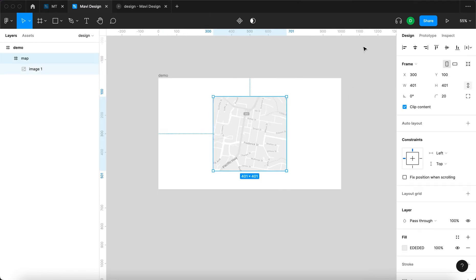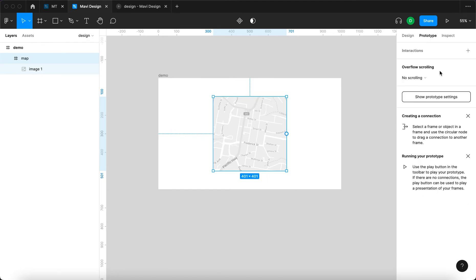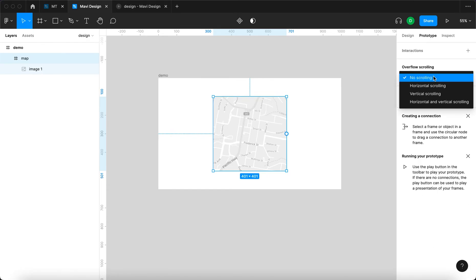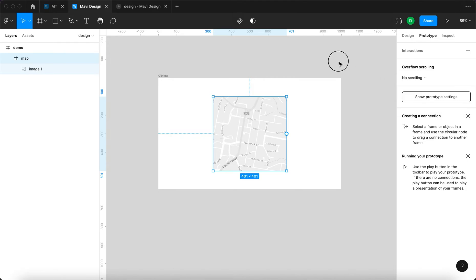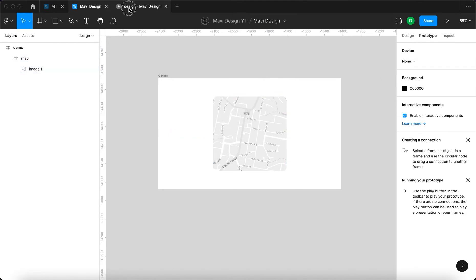Then you want to go to prototype with this frame selected, go to overflow scrolling and select horizontal and vertical scrolling. Let's see what it looks like now.